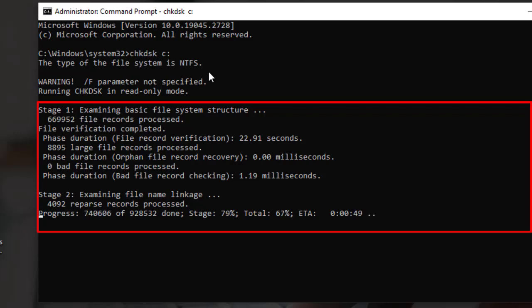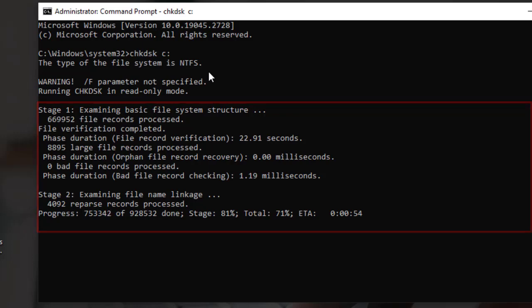It's important to note that check disk is a powerful tool that can make changes to your file system, so it's recommended that you backup your data before running it. Additionally, check disk should only be used if you suspect that your hard drive or storage device may be experiencing issues.